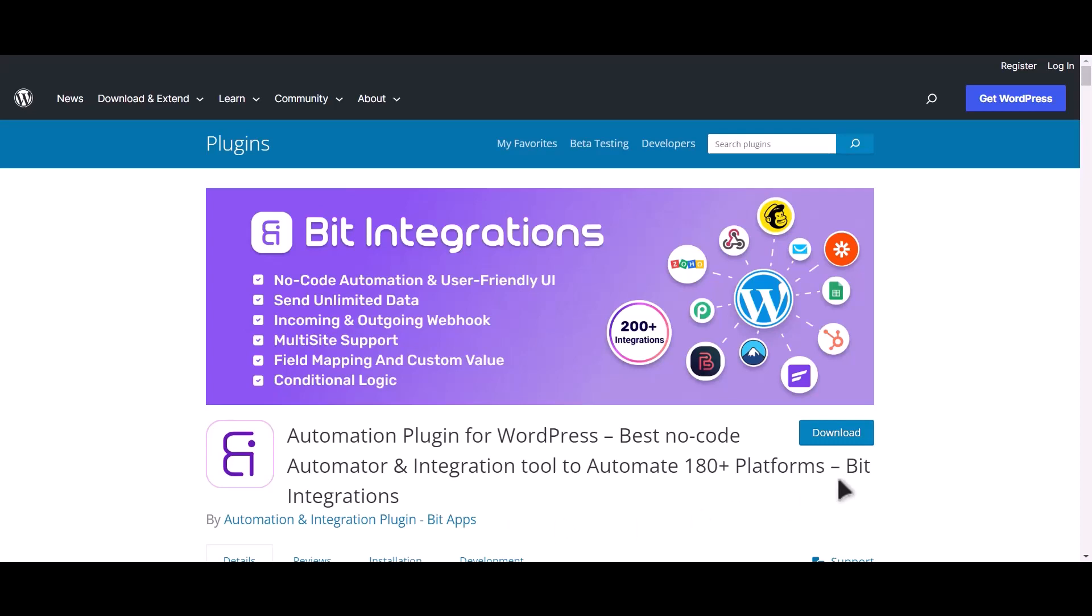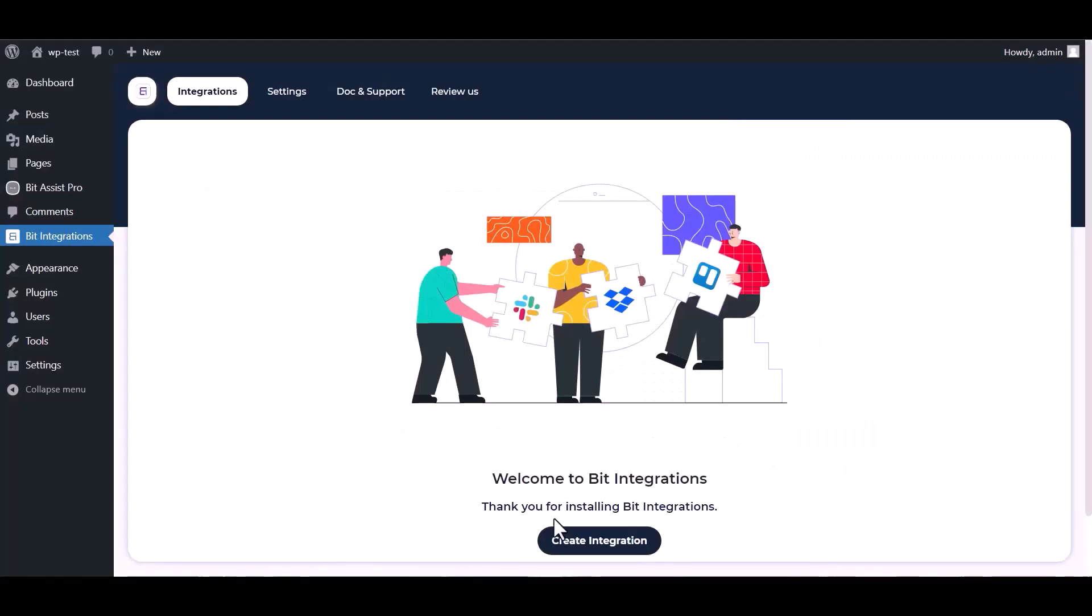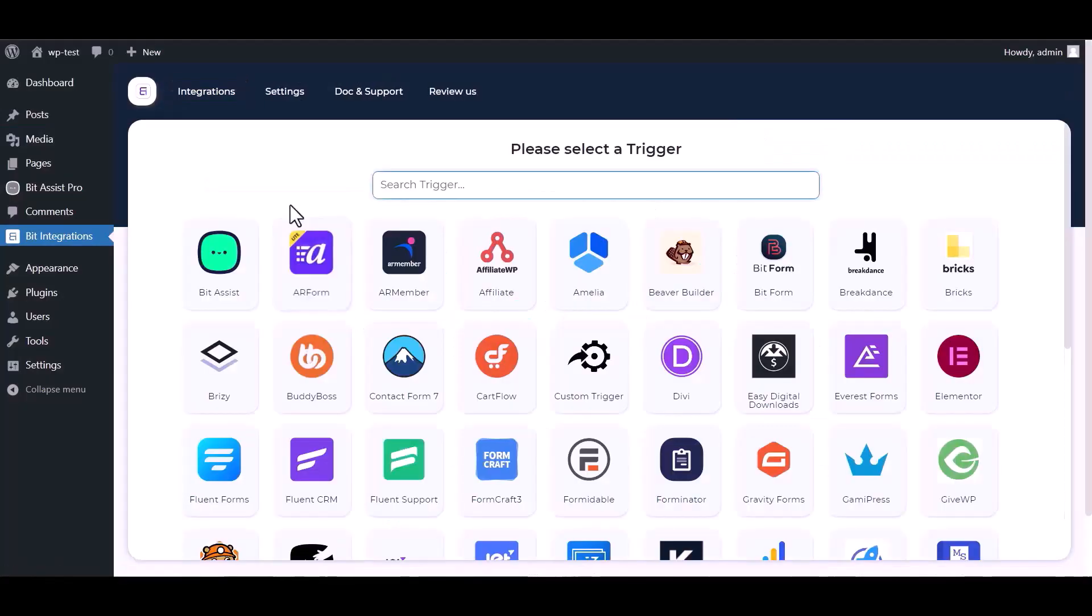I am utilizing the Bid Integrations plugin to establish a connection between these two platforms. Let's go to the Bid Integration dashboard, create integration, search and select.